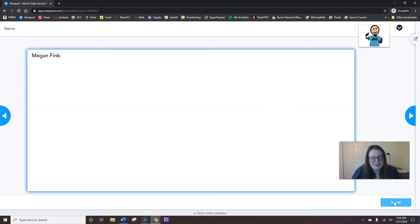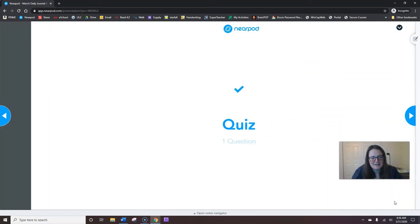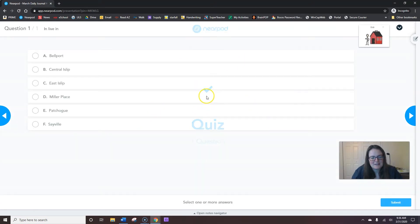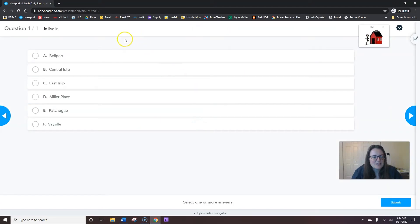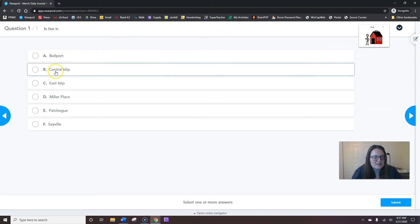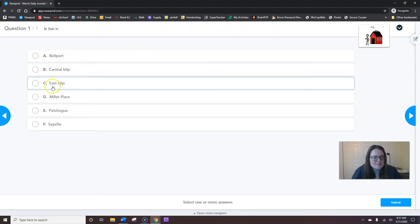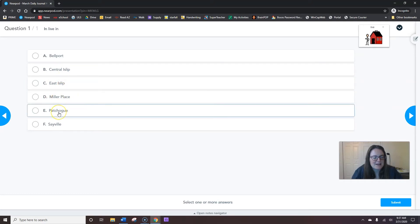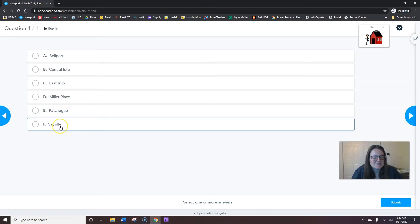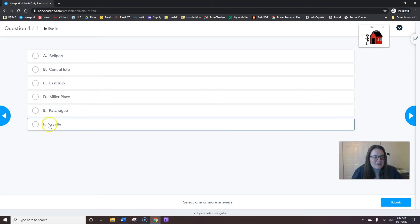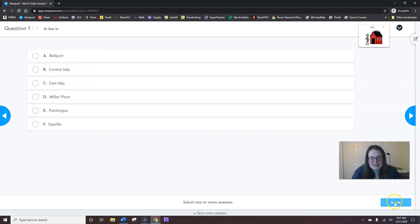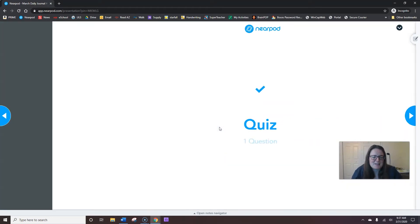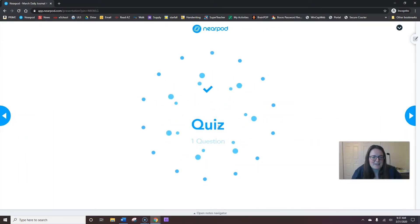When you're done typing your name, hit submit. So, where do you live? Do you live in Bellport? Central Islip? East Islip? Miller Place? Patchogue? Or Seville? Where do you live? You're going to click the one where you live, the town that you live in. And when you're done, hit submit. Remember, Miss Megan does not live in any of those places. So, that's why I didn't answer.